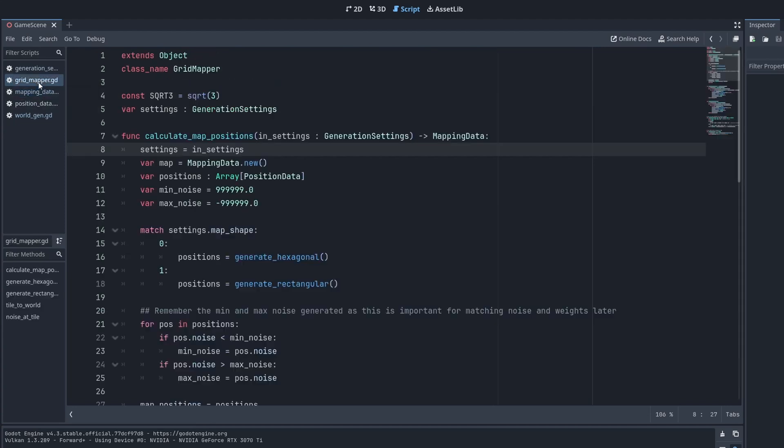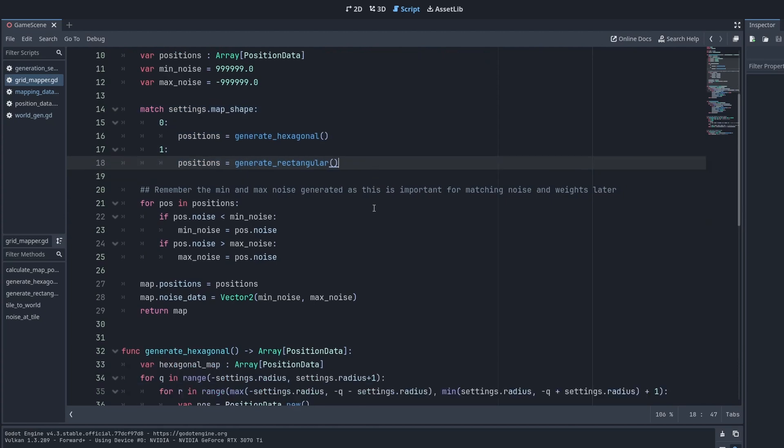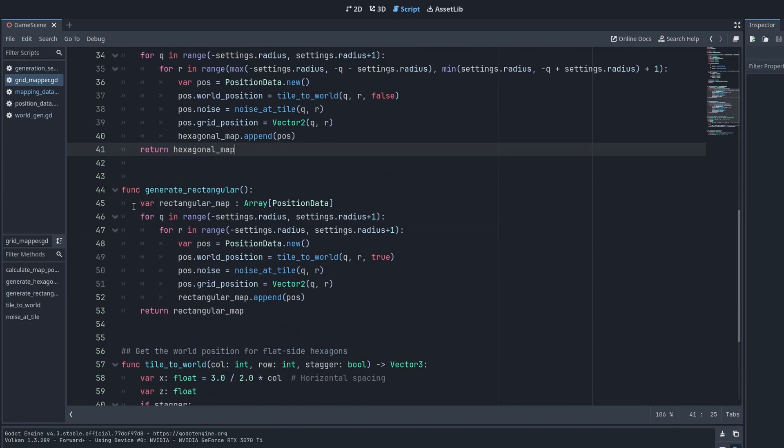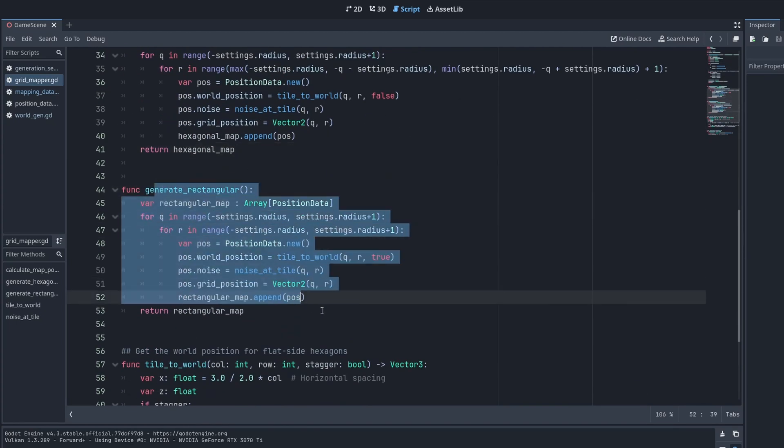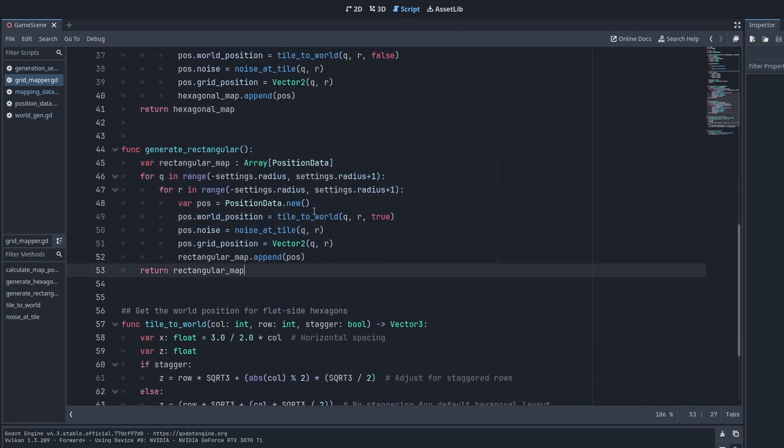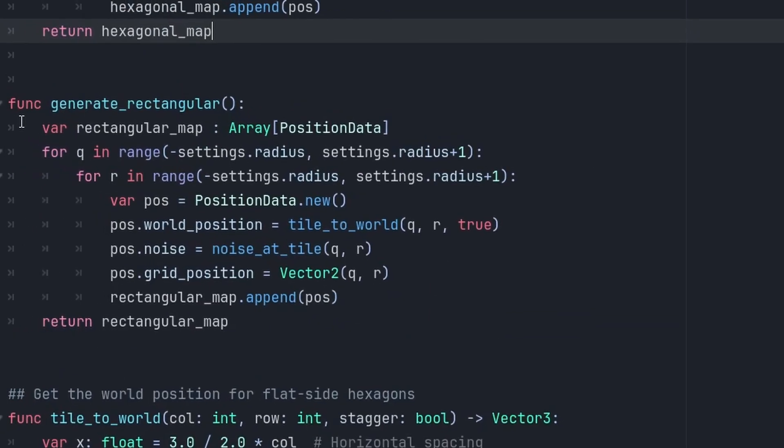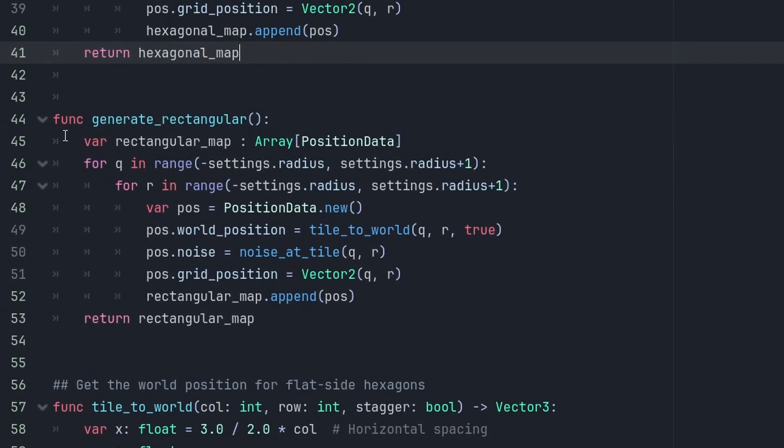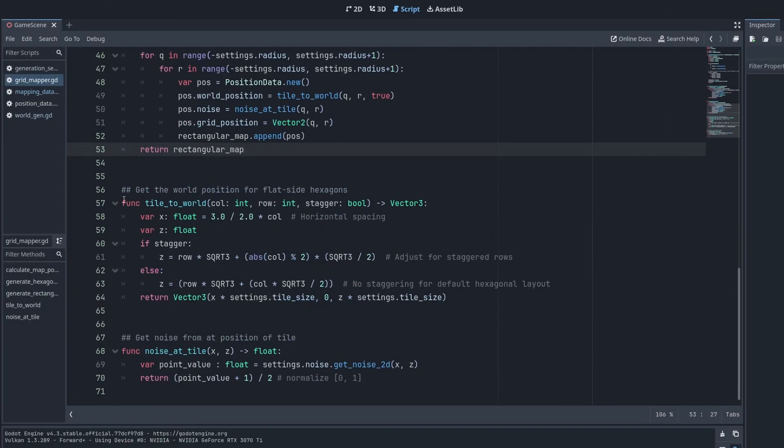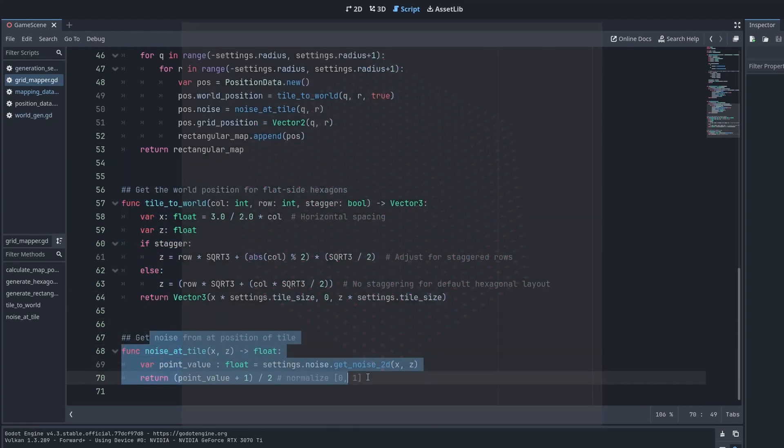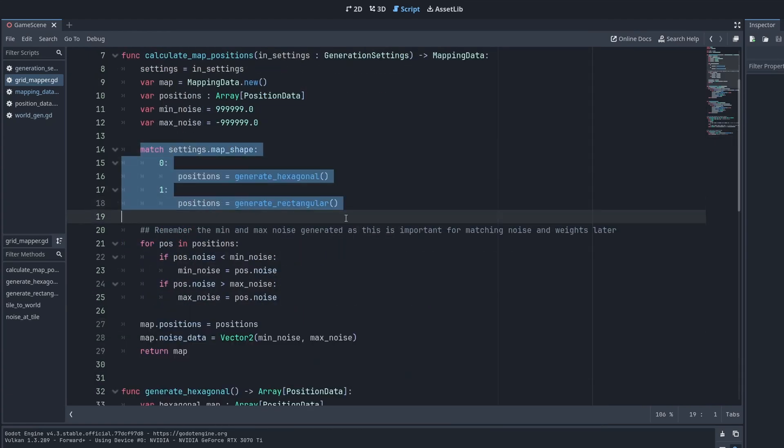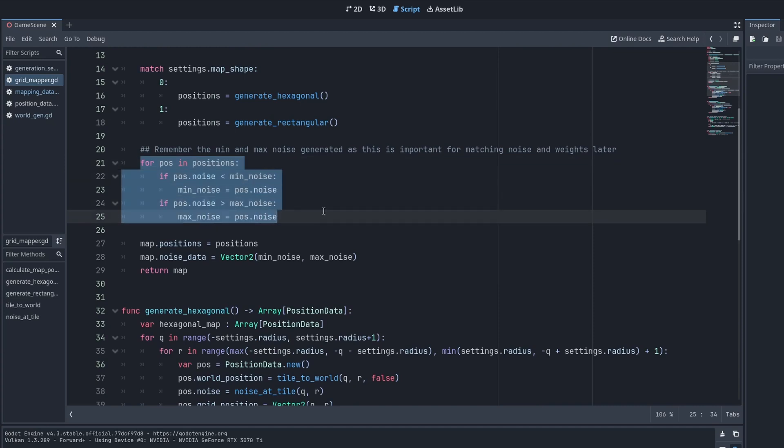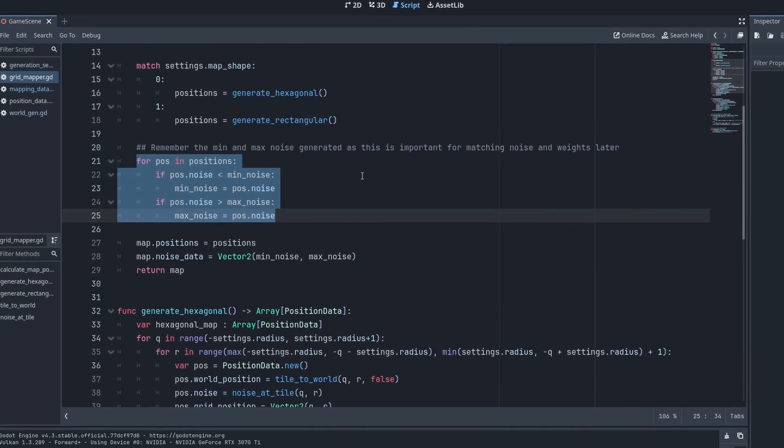We do a simple match statement here to decide which shape we are going to generate. And just as before, we call these grotesque functions, depending on which shape we want. The shape functions return an array of position data. So that's all of the positions that we will later want to place a tile on. And we receive those here. And then we add the minimum and maximum noise, which gives us a complete mapping data.